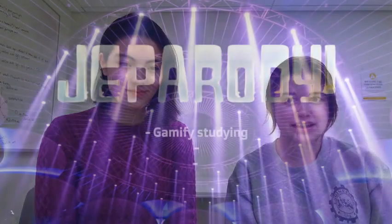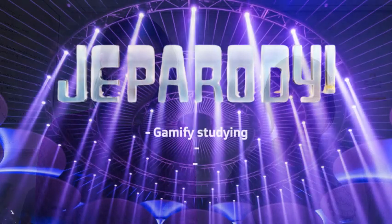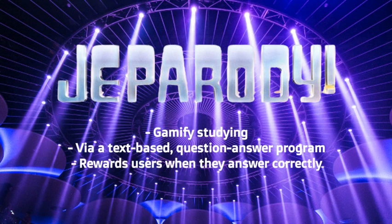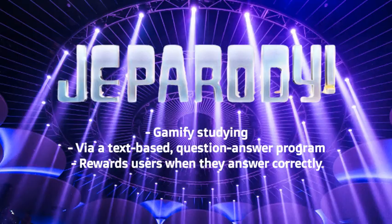So we set off to fix this problem by gamifying studying through Jeparity, a text-based program that uses a game board to ask questions of various difficulties and gives you points when you answer.